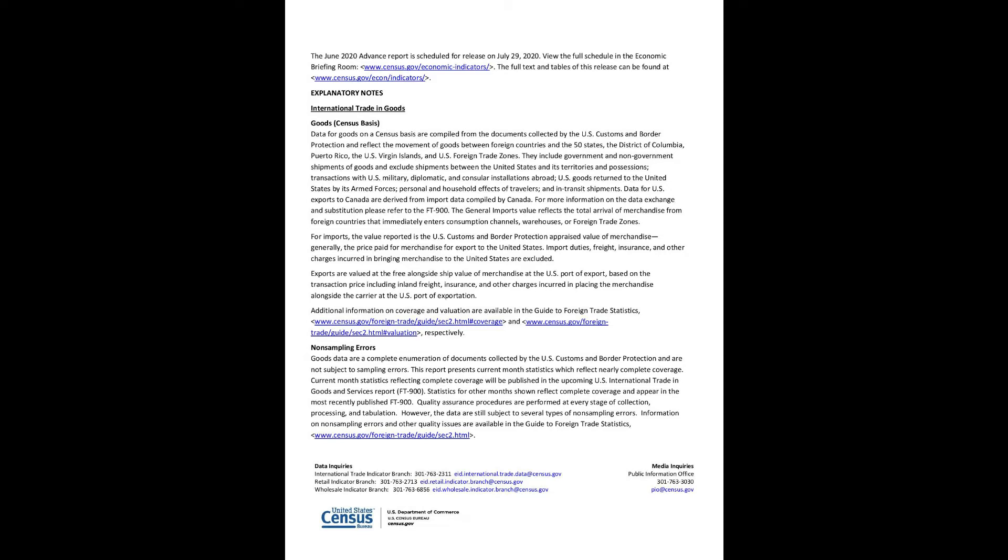The full text and tables of this release can be found at www.census.gov/econ/indicators. Explanatory Notes: International Trade in Goods. Goods Census Basis: Data for goods on a census basis are compiled from the documents collected by the U.S. Customs and Border Protection and reflect the movement of goods between foreign countries in the 50 states, the District of Columbia, Puerto Rico, the U.S. Virgin Islands, and U.S. foreign trade zones.